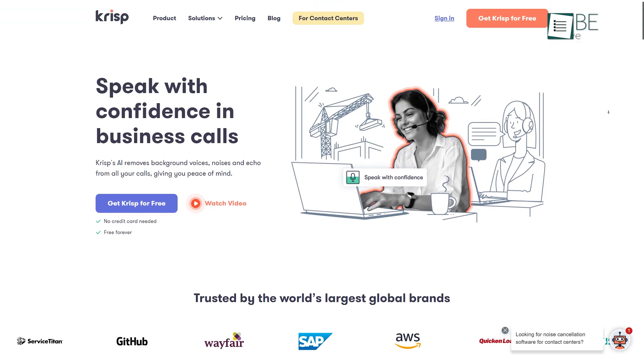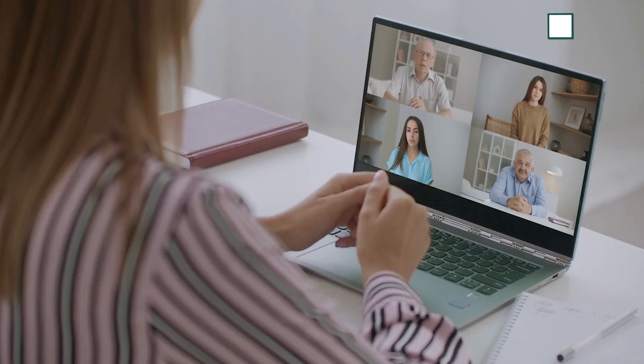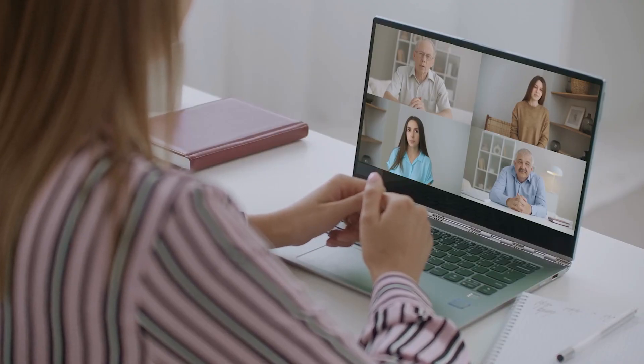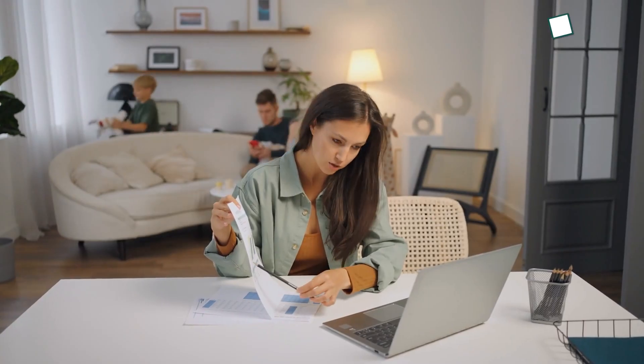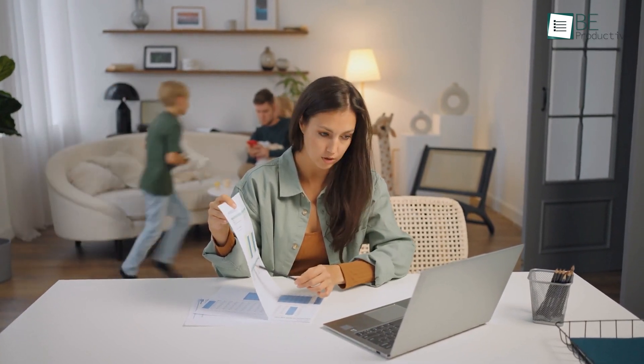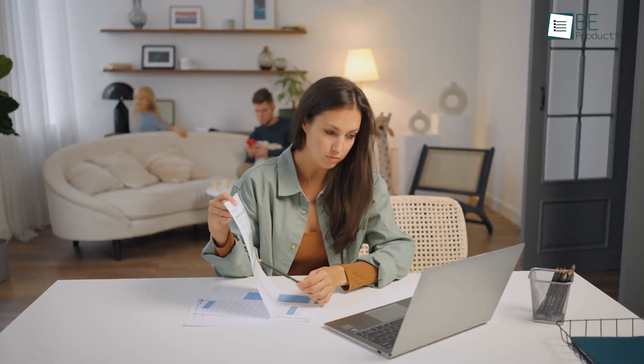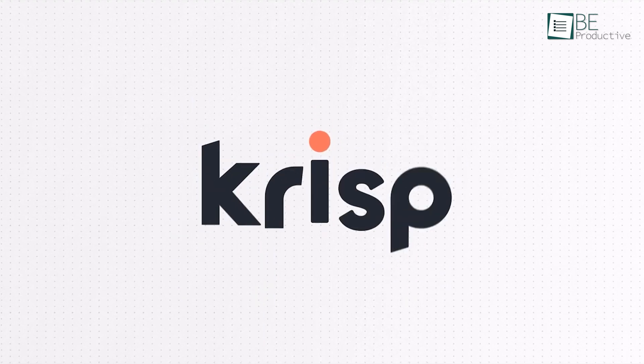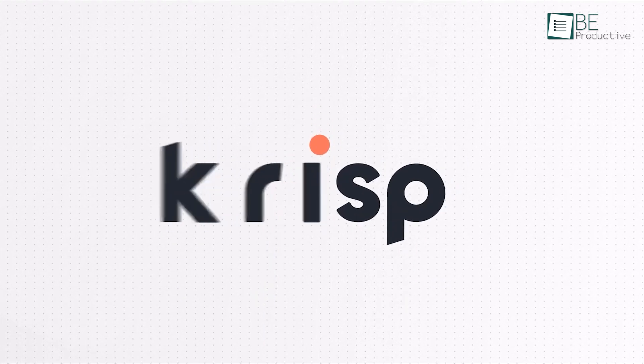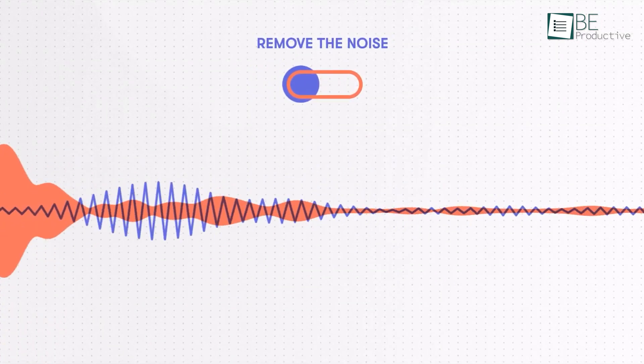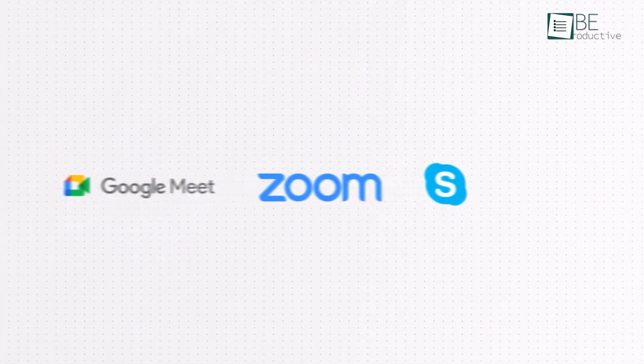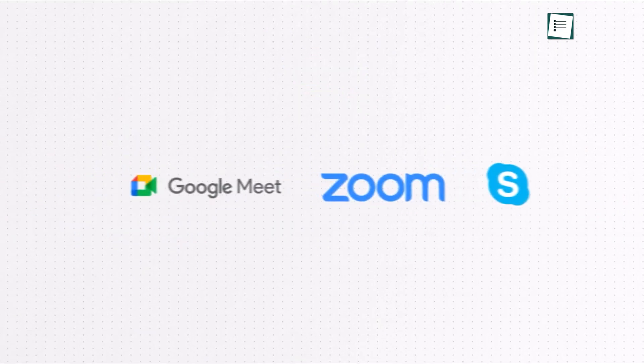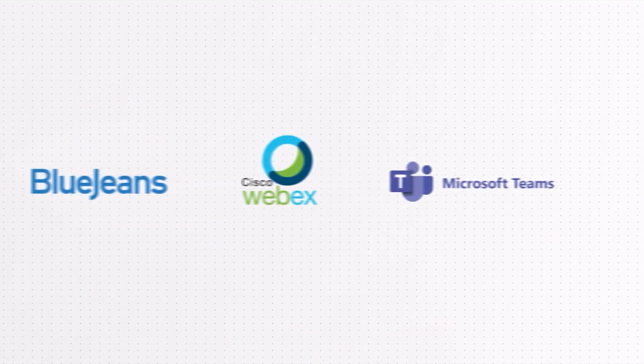Last on our list, we have an AI-powered software solution for making your online calls more effective. While doing remote work, the voices of people and noises make it difficult to concentrate. Well, not anymore. As with Crisp, you can eliminate those voices along with background noises and echoes with just one click. It basically works as a bridge between your device and almost every communication solution to make your online communication more confident and effective.